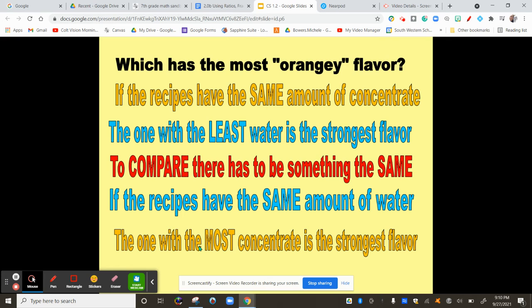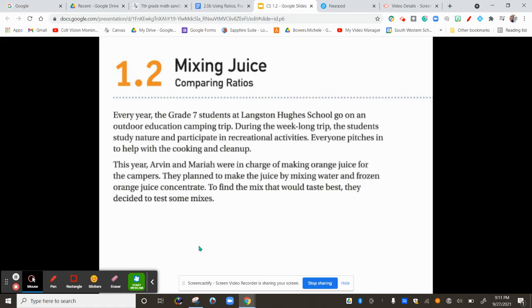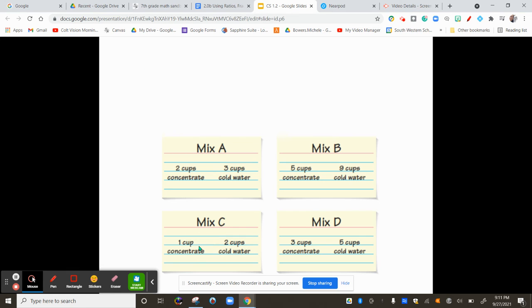So, now what happens when all of the different batches, or different recipes, have different amounts of each? Here are four different recipes, and each of the four different recipes has a different amount of concentrate and a different amount of water. So we have to determine which one is the most orangey.